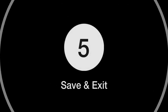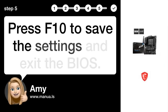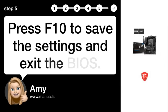Step 5. Save and exit. Press F10 to save the settings and exit the BIOS.